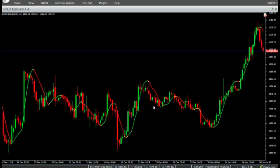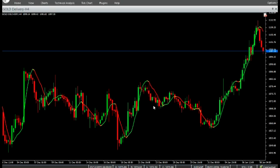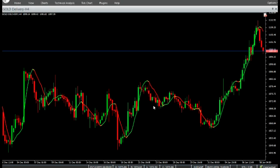LSMA in Color is a powerful VertexFX client-side VTL indicator that provides an adaptive moving average based on the statistical least squares fit algorithm.